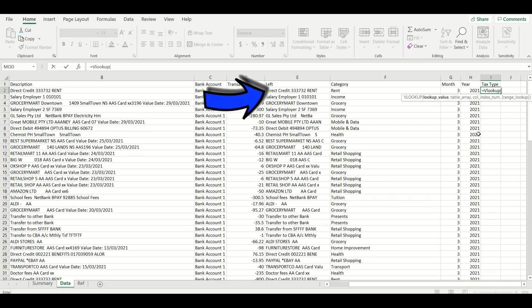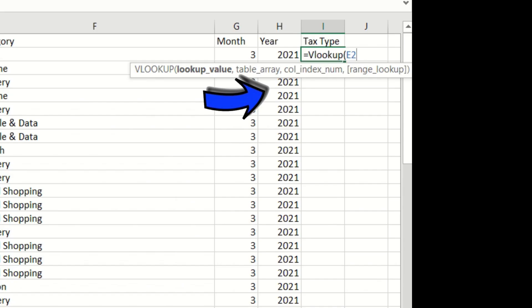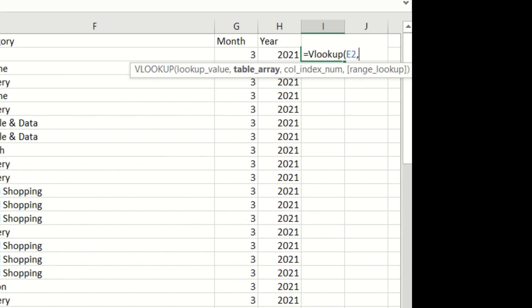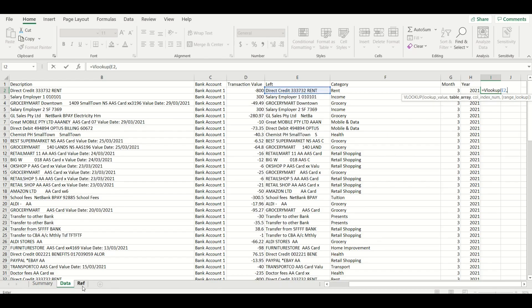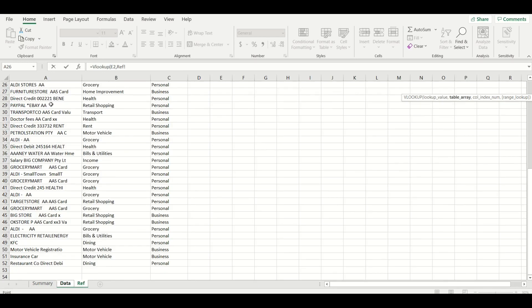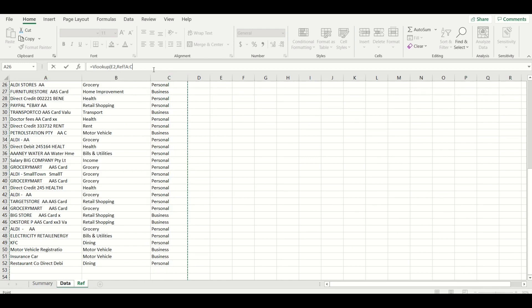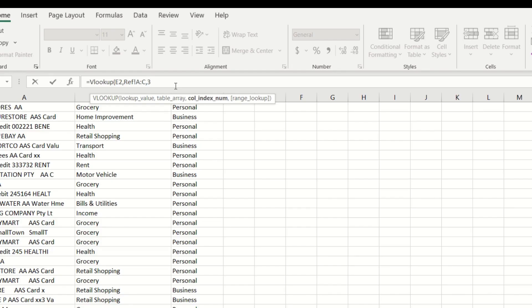Now click on the cell with the left formula on the same row then press the comma button. Then we'll need to go to the reference tab and then select column A through to C at the same time so all the data in the field is selected and then press the comma button again.